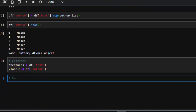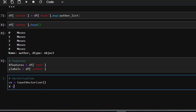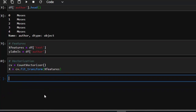Next we need to vectorize — to do vectorization and convert our text into features. We'll be using Count Vectorizer; you can also use TF-IDF Vectorizer. We initialize Count Vectorizer, then convert our X features into vectors: cv.fit_transform, passing in our X features. Now we are done with vectorization.